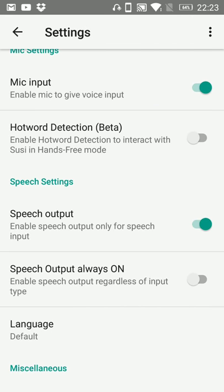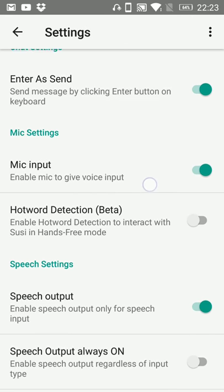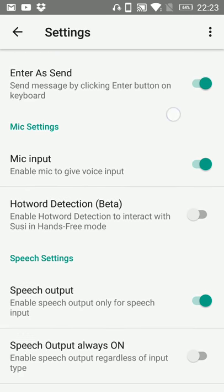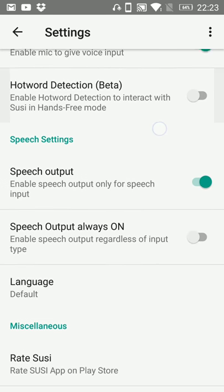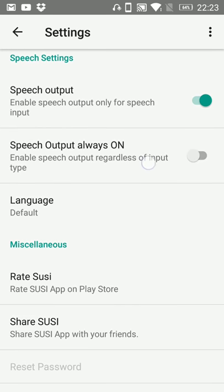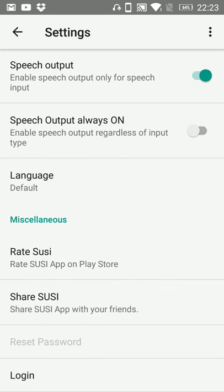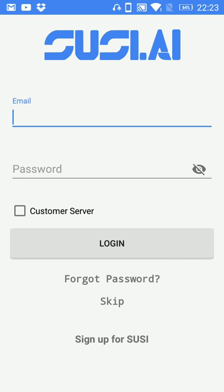You can change the settings of the app and in case if you want to log in then you can use the login option. And that's all, thank you everyone.